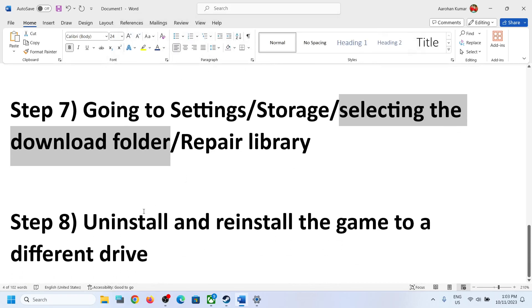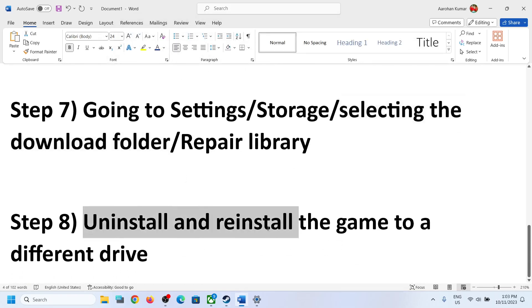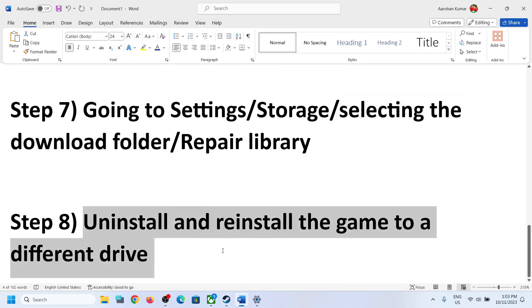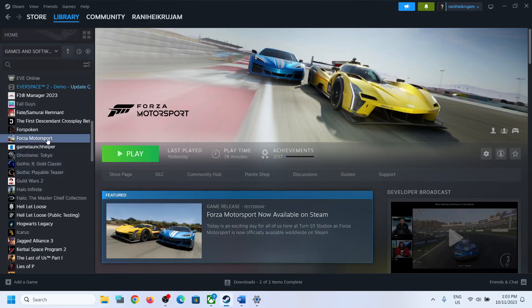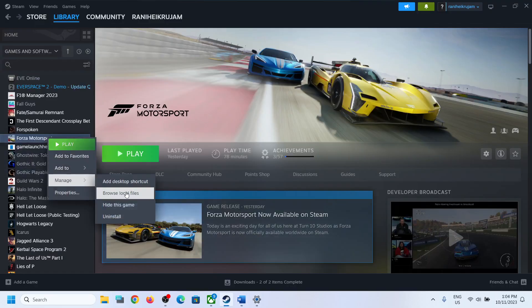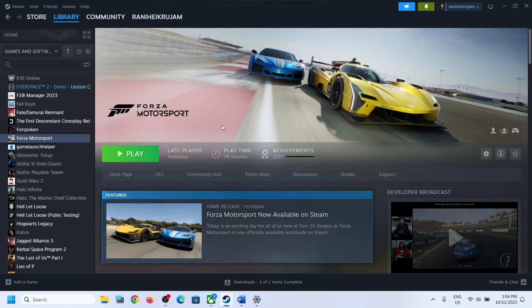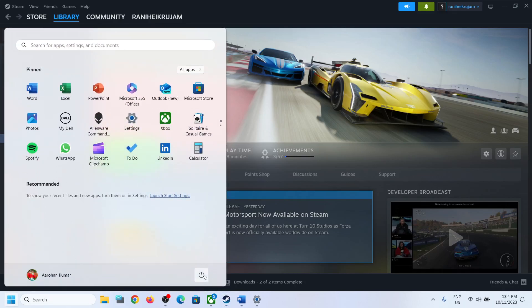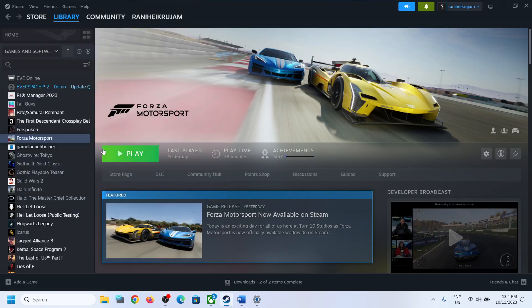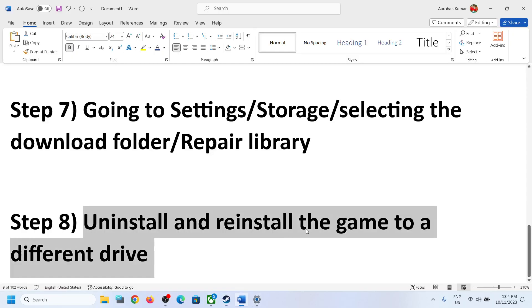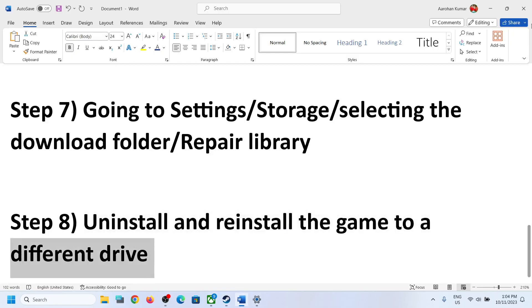If nothing is working, the last step is to uninstall and reinstall the game to a different drive. Right-click on the game, select Manage, then click Uninstall. After uninstalling, go to the game installation folder and delete the game folder. Restart the computer, and after the restart click Download and change the drive to install the game on a different drive.